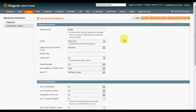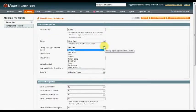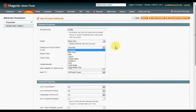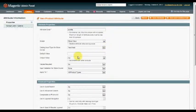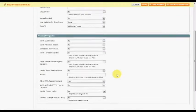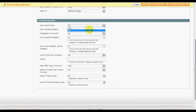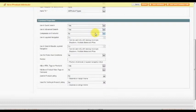In the attribute code, type in subtitle, lowercase s. We're going to keep everything pretty much as it is. We don't want to have a required value so that some pages don't need it. And I do want to have it in Quick Search and Advanced Search that you can search by the subtitle for my store.